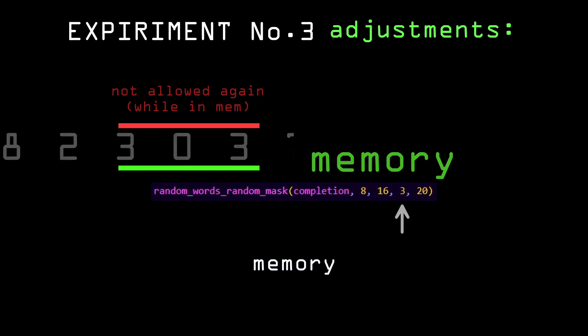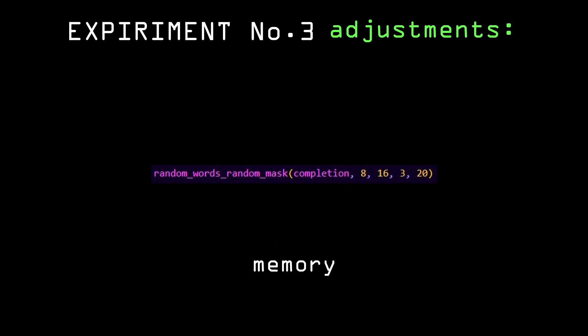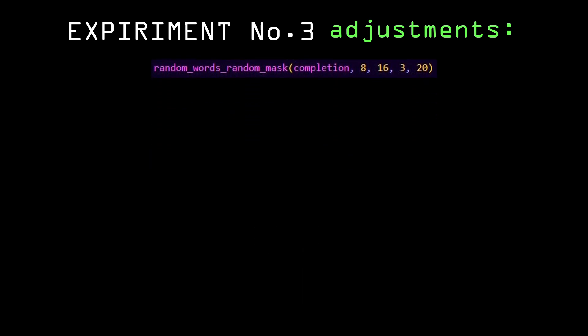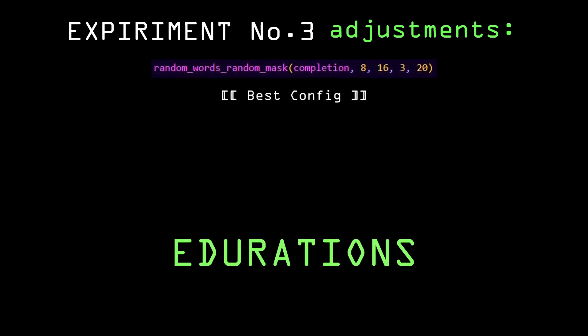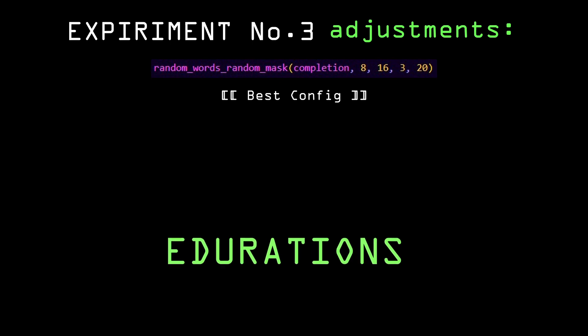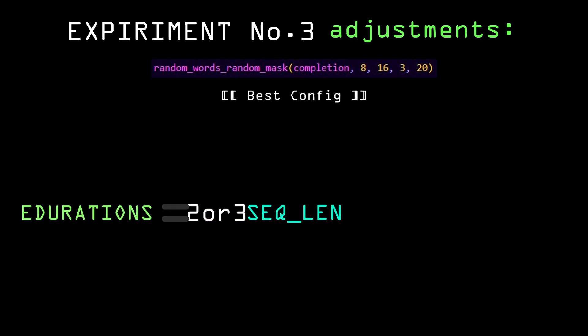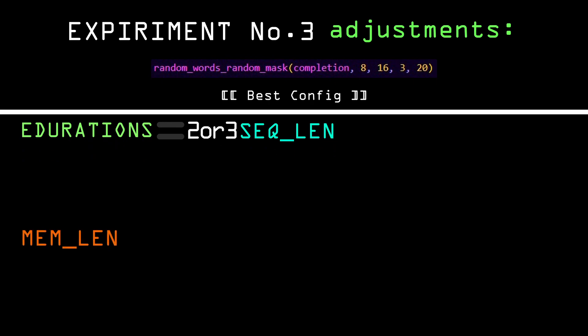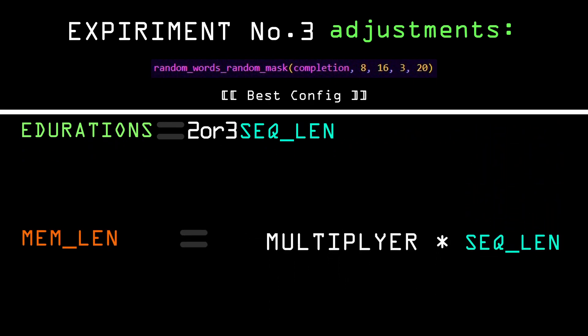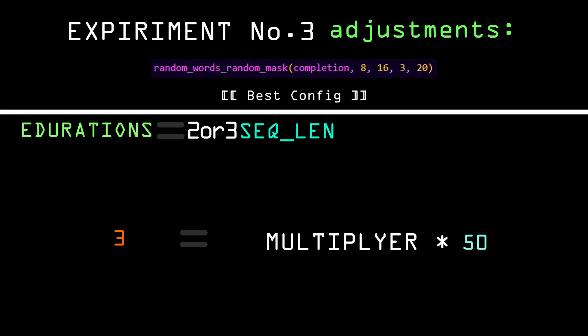After playing around with it for some time, I found that the best results happen when the iterations are about double or triple the length of the random words. Memory length usually needs to get bigger the longer the sequences. So for a length of 10, a memory length of 3 is fine. But for a sequence of 50, a memory length of 15 will work better.